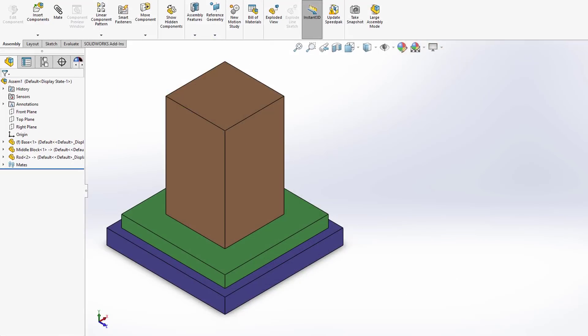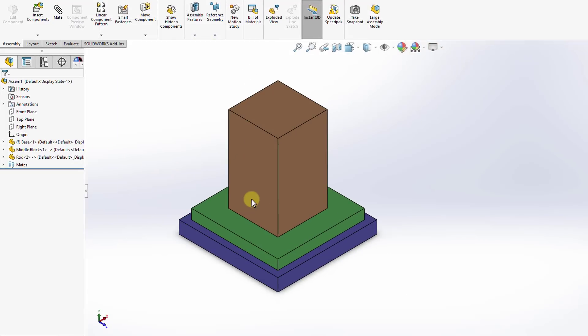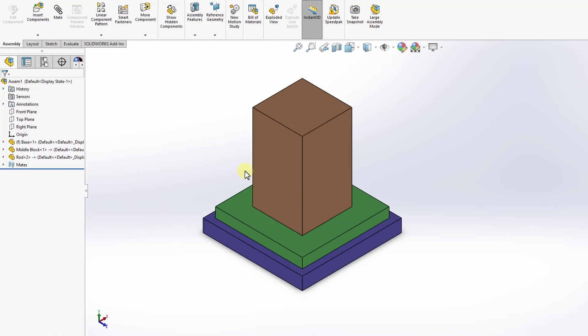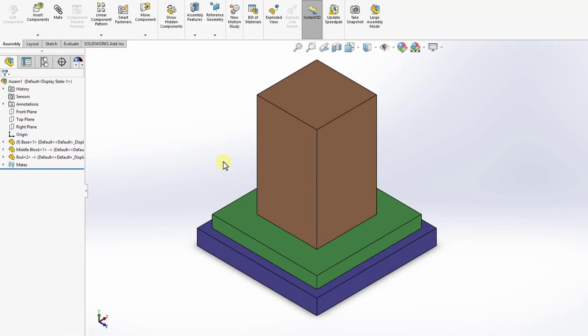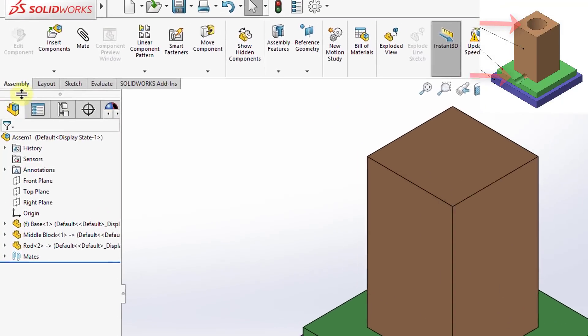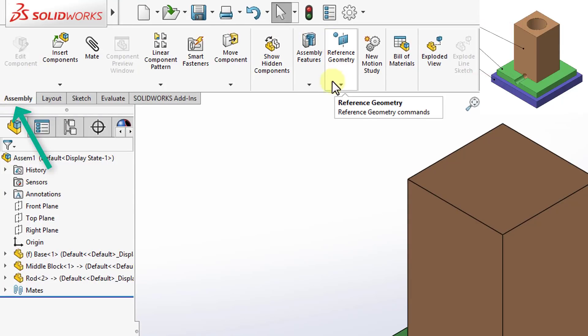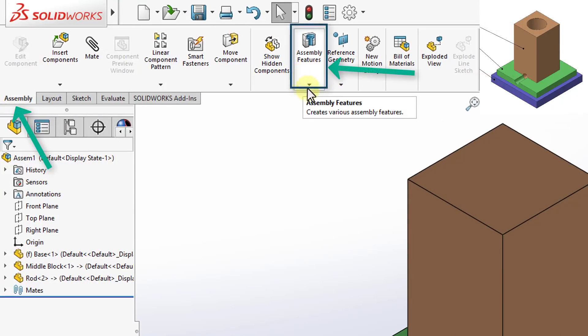In this exercise, we're going to drill two holes that are shown in the drawing. And we will do this using assembly features. So if I go to the assembly tab on the top, I will see there is a tab called assembly features.